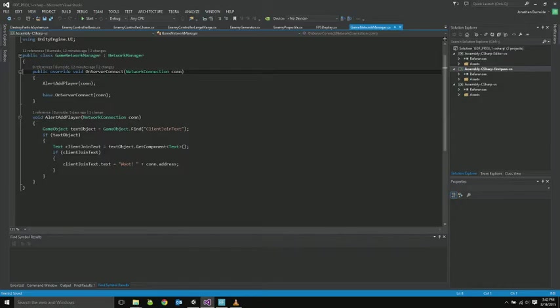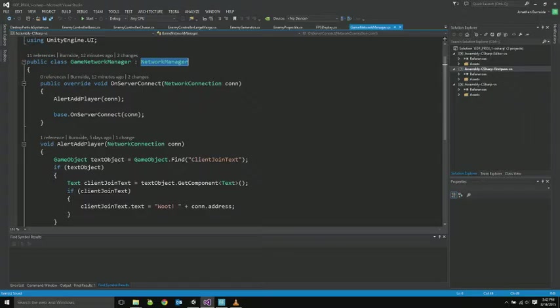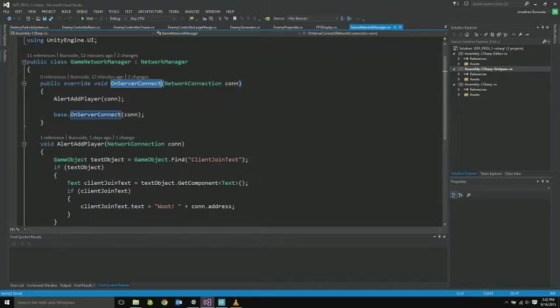Here's the game network manager. This inherits from Unity's network manager. I did that just so I could override this onServerConnect function so that I could see when a player connects to a host. This just changes some text on the host menu when a player connects, so you can see that that happened.